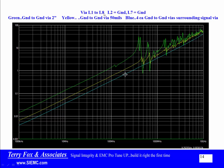You can think of the signal via in the center with one, two, three, four stitching vias around it. That configuration looks like a plain inductor of about 0.65 nH, and there are no resonances below 10 gigahertz.